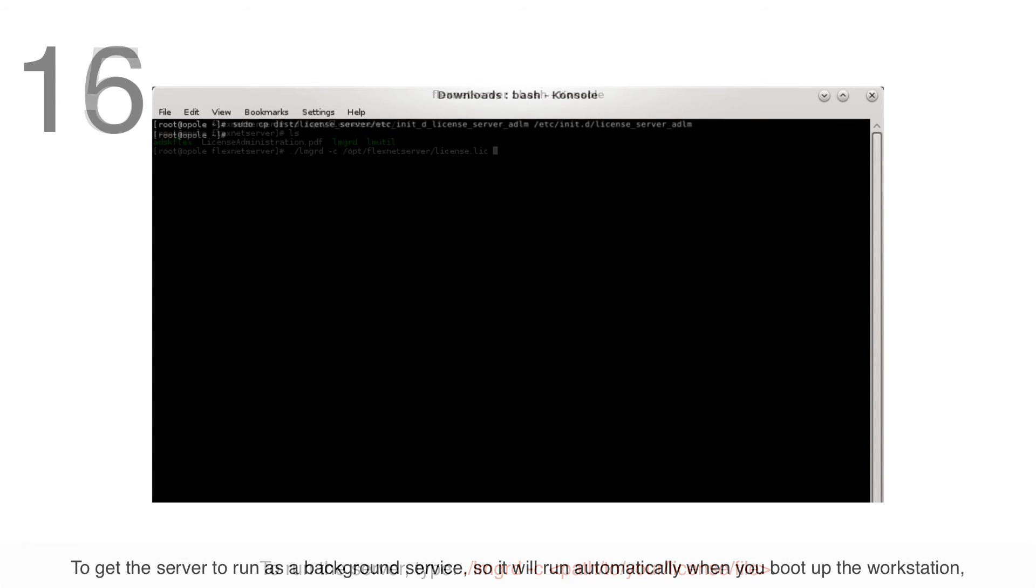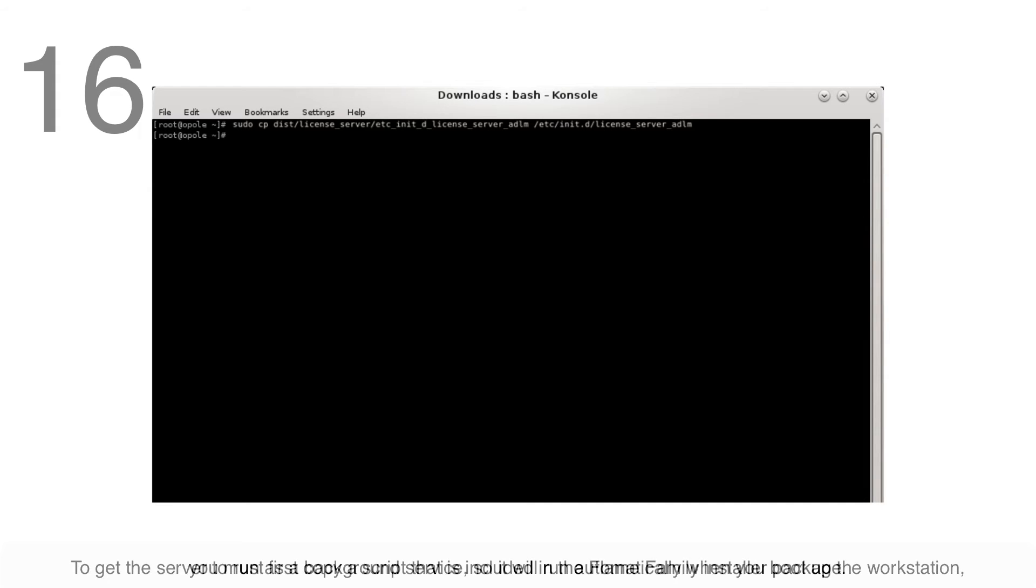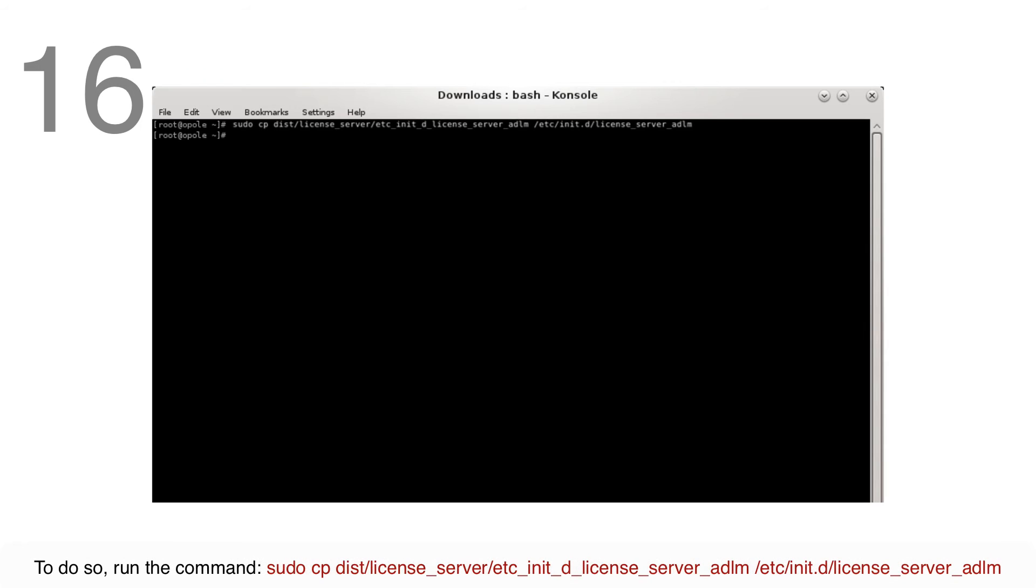To get the server to run as a background service, enabling it to run automatically when you boot up the workstation, you must first copy a script that's included in the Flame Family Installer package. To do so, run the on-screen command.